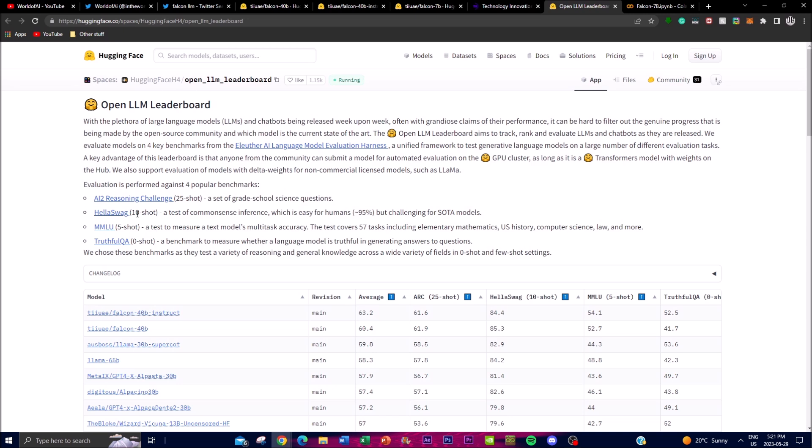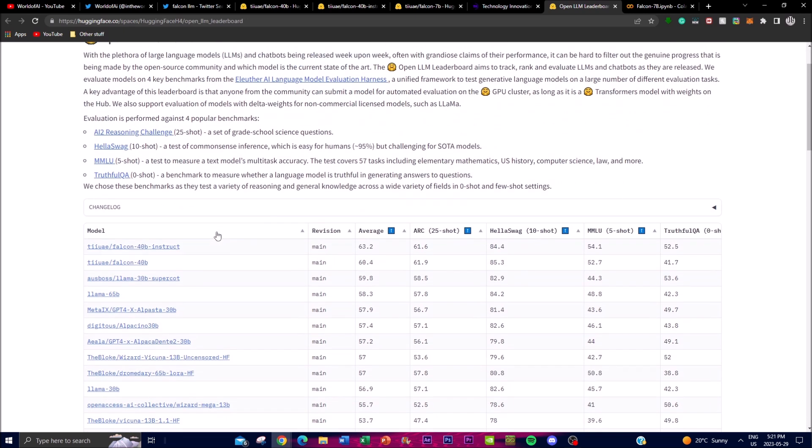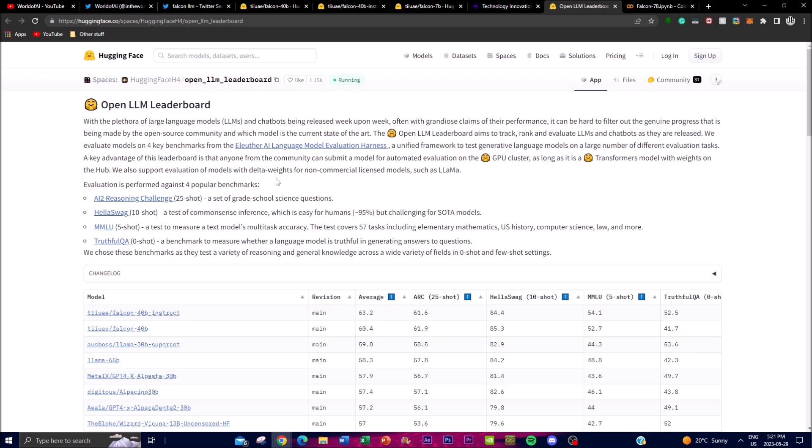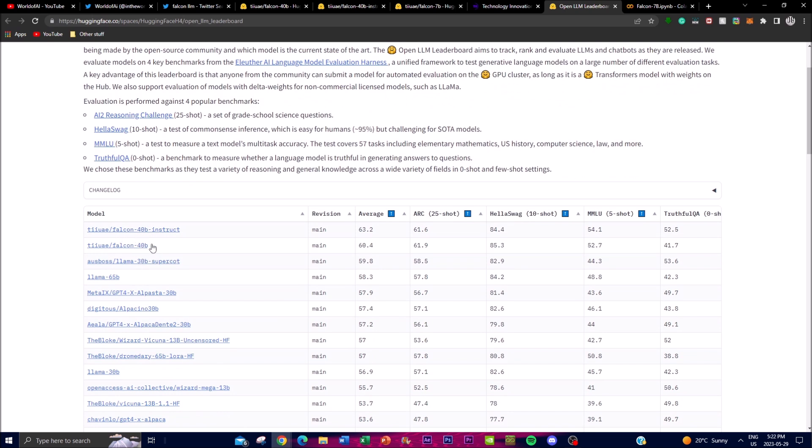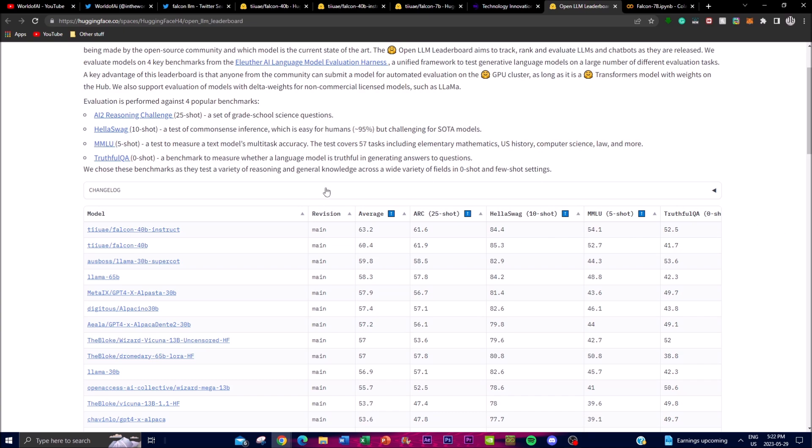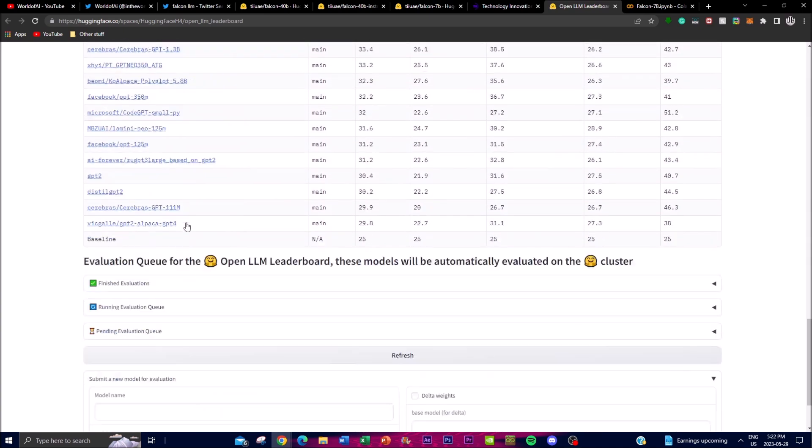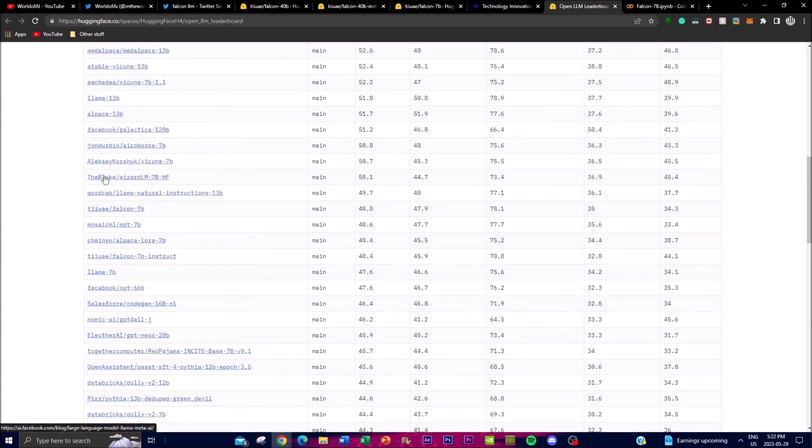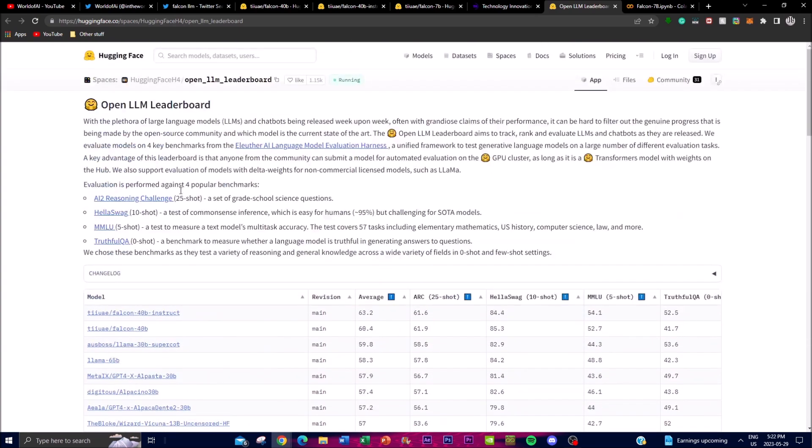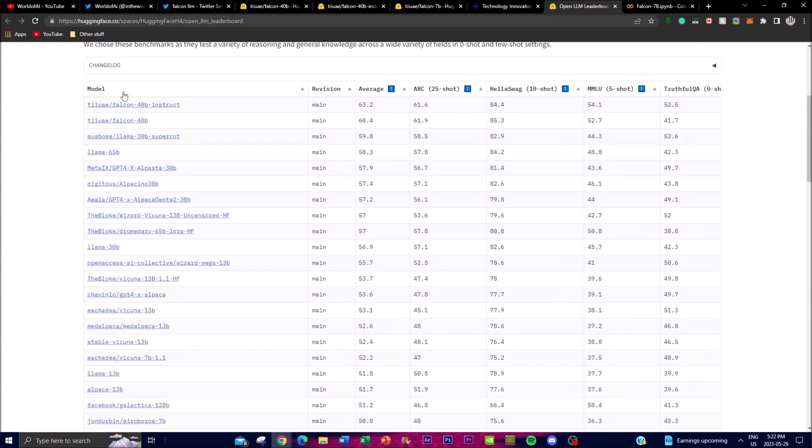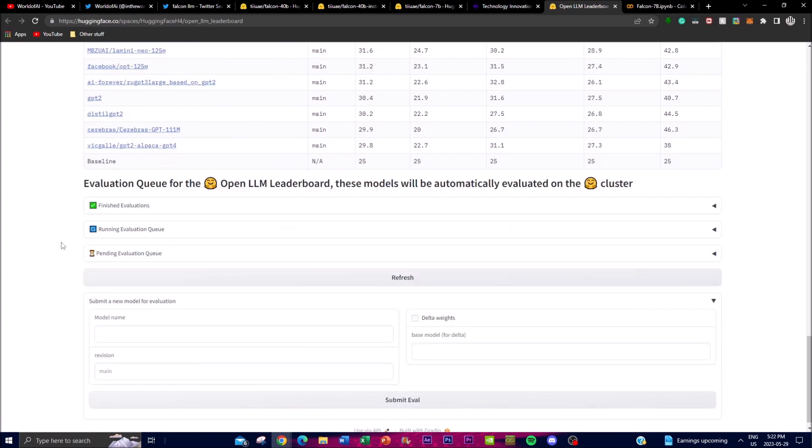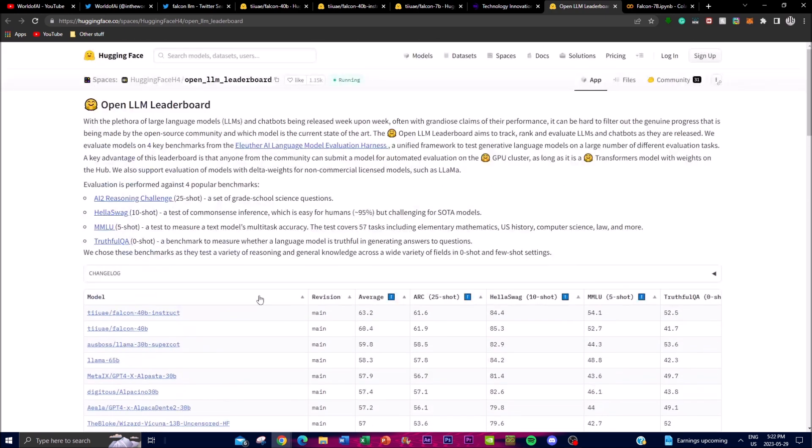I'll leave this link in the description below as they continuously update their leaderboard to showcase the best models that are outperforming other types of models. We can see that the Instruct one as well as the Falcon 40 billion parameter model has been able to outperform many of these different types. You can see it has all the different models uploaded here and it shows that it's number one compared to any of these other models. It's amazing to see a new project gaining such popularity as well as gaining the top metrics of the leaderboard.